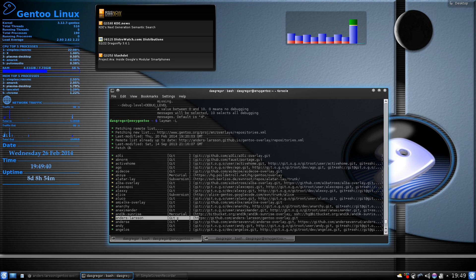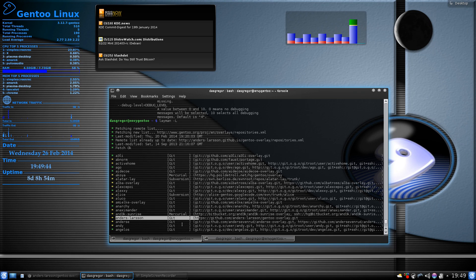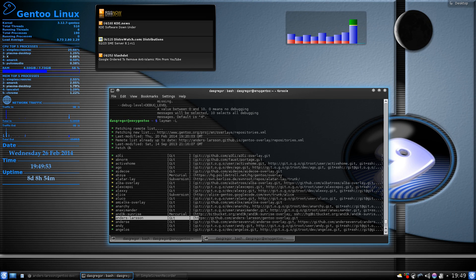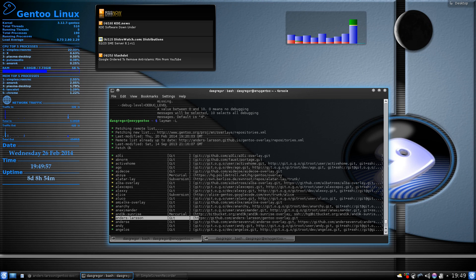And you'll see, too, that it's using git. Now, you'll see mercurial, subversion, you know, that's why you want to make sure you build layman so it supports those. Otherwise, you'll get errors if you try to use an overlay that has that in there.